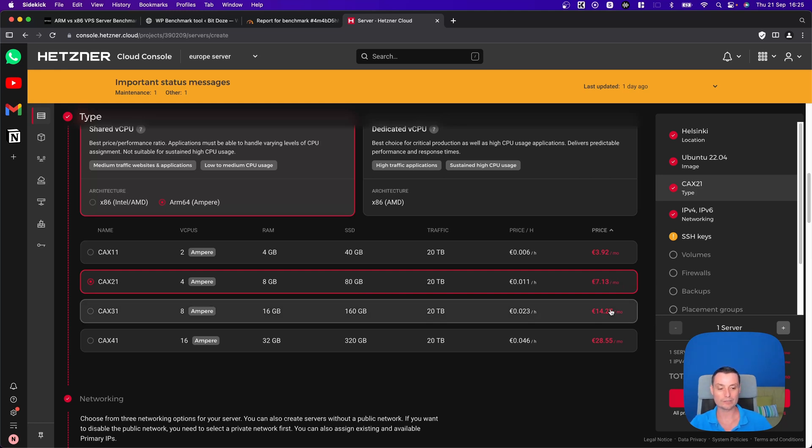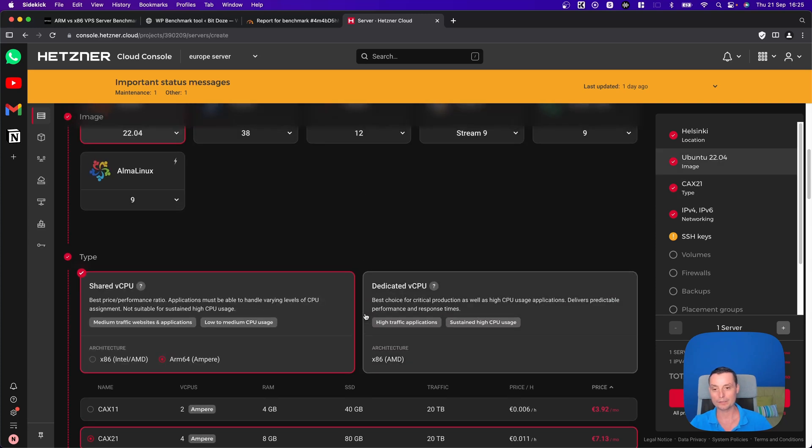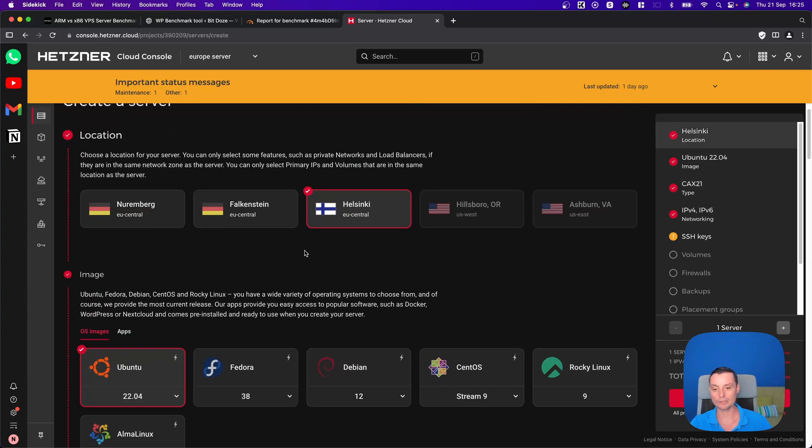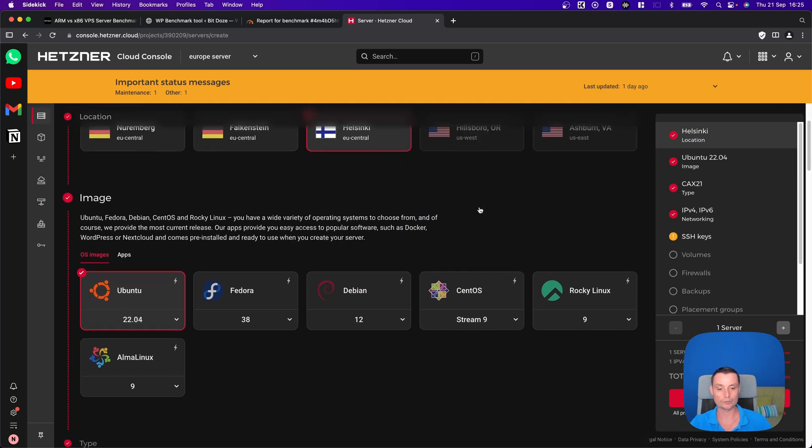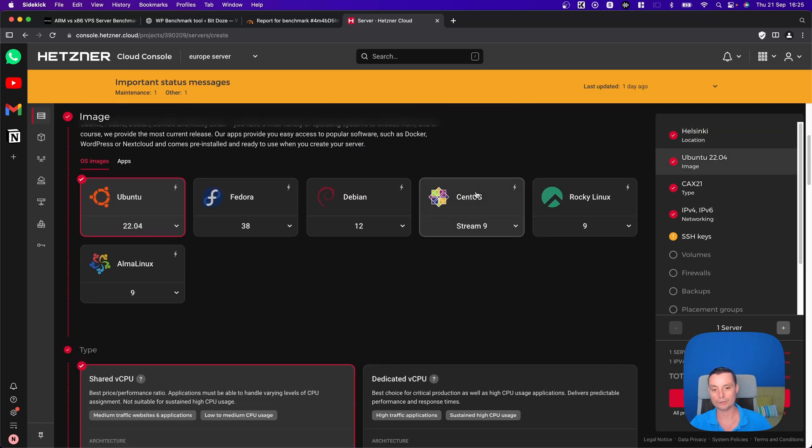With a similar amount of money, you can get one that has eight CPUs and 16 gigabytes of RAM with 160 gigabytes. This is only available in Europe. You see that you don't have these options in the US data centers for now. For sure they will add this there in the future.